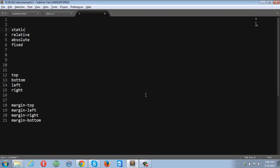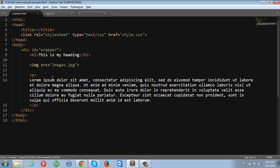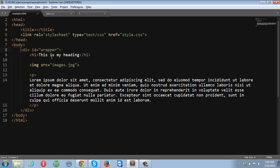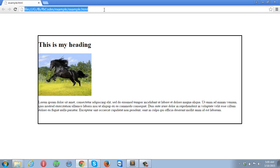So what is static positioning? All HTML elements are by default statically positioned. Let me show you my markup. At the moment I have a container with an ID of 'wrapper' that contains three elements: a heading, an image, and a paragraph tag. In my CSS stylesheet, I've only applied style to the wrapper tag. The heading, image, and paragraph tags are not yet styled or positioned. All elements are in the normal flow and are statically positioned.